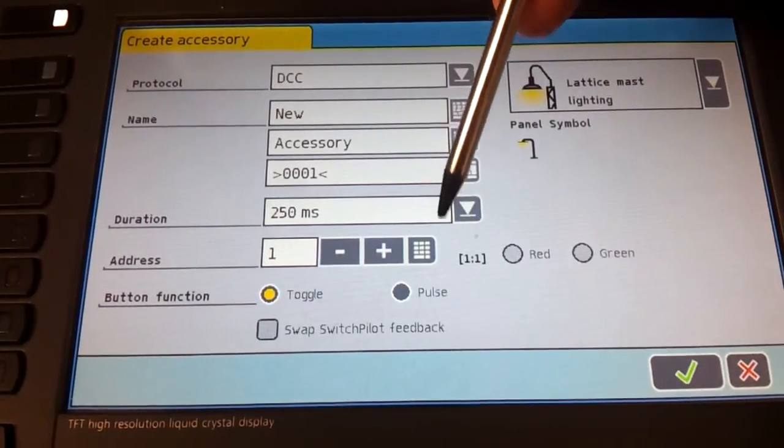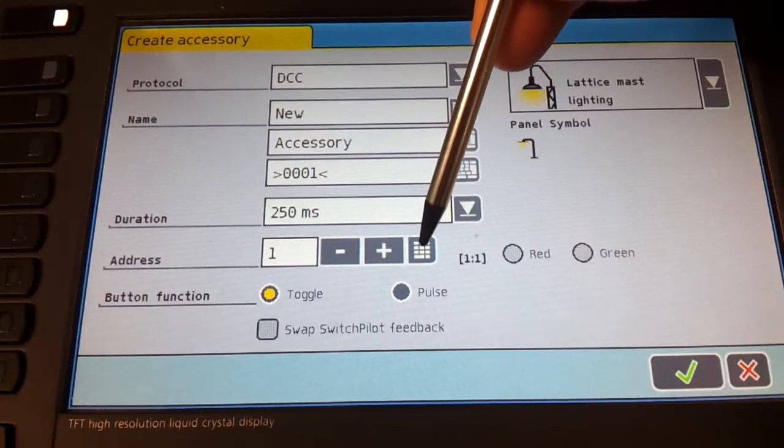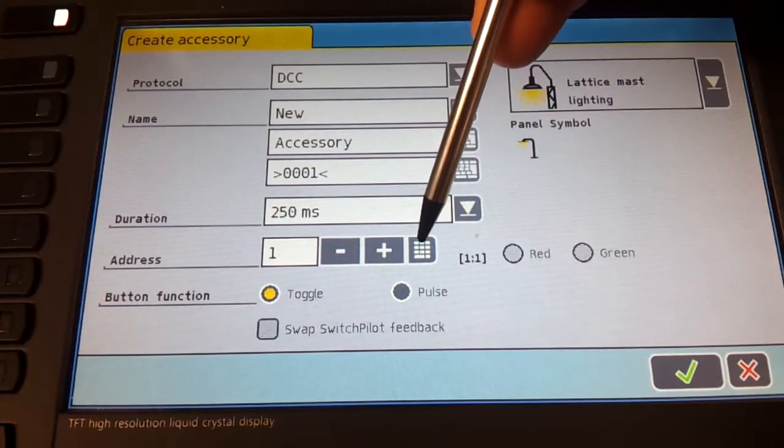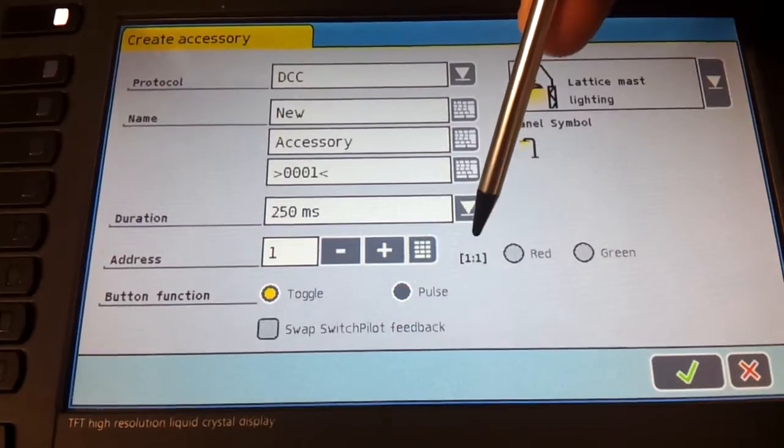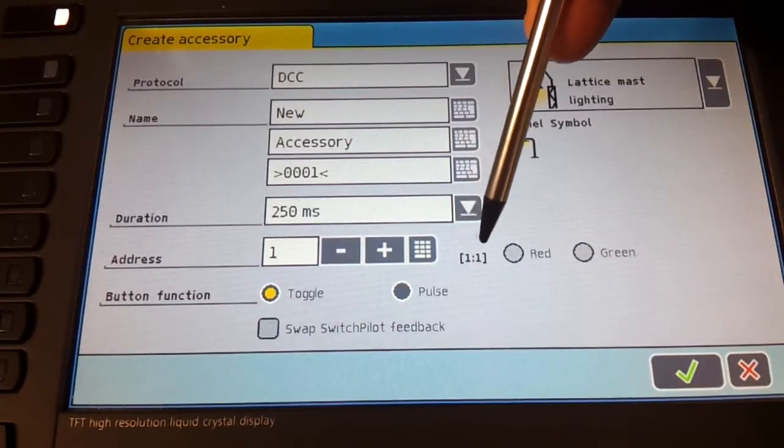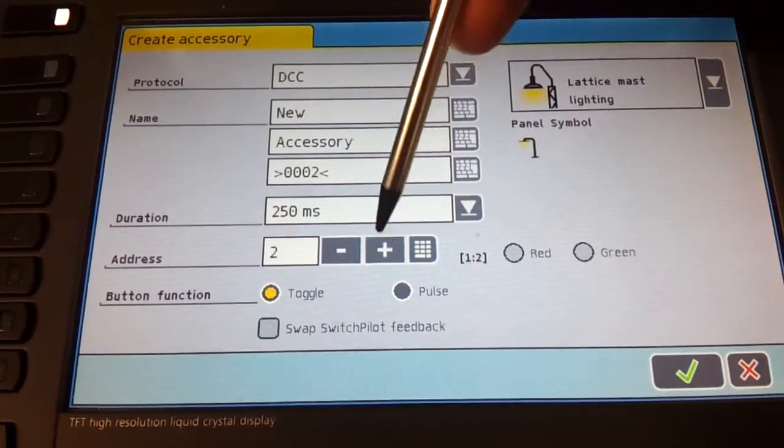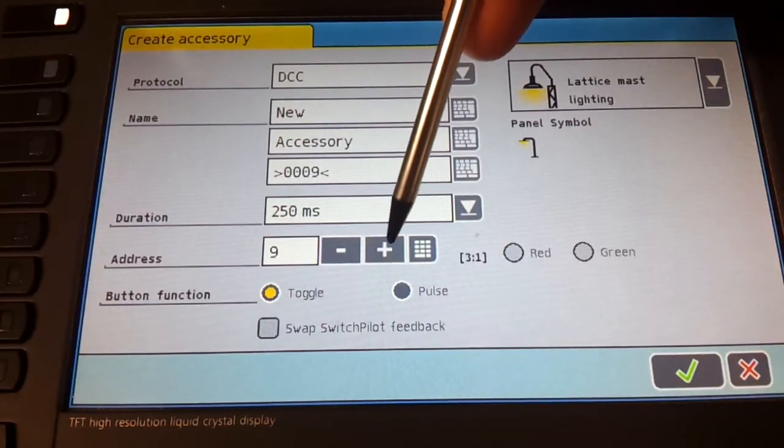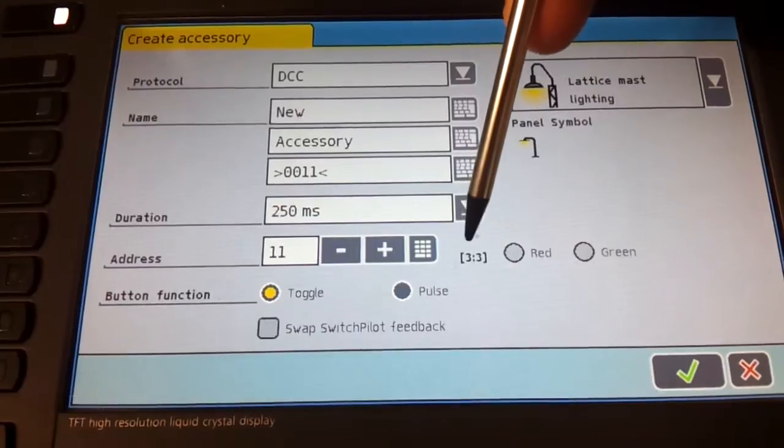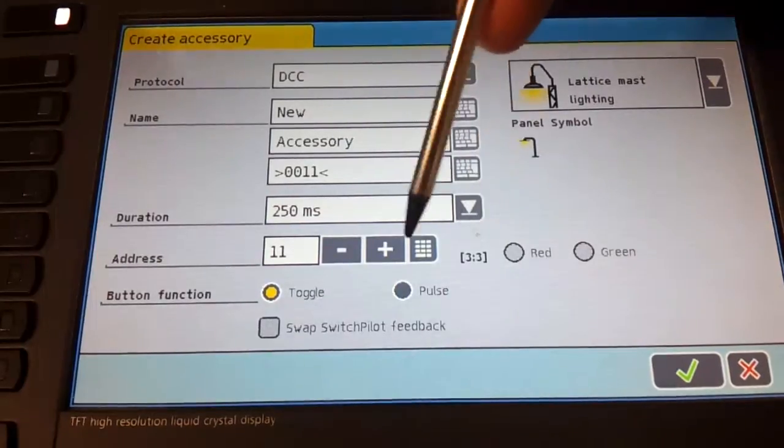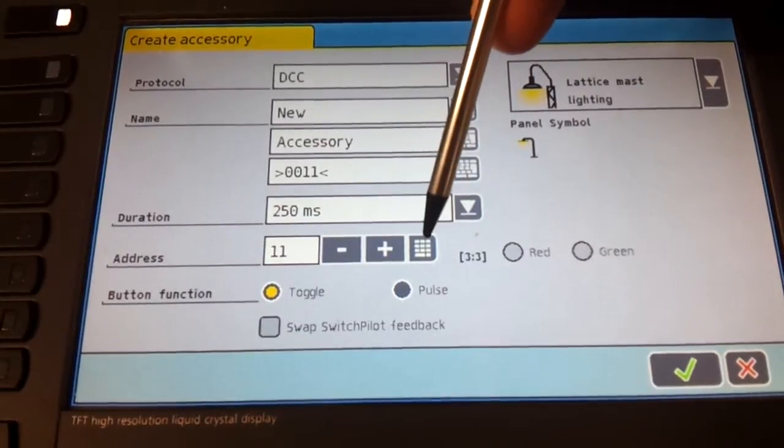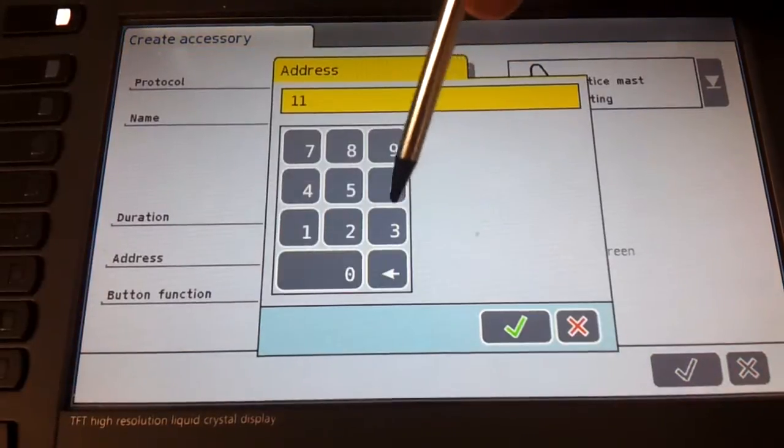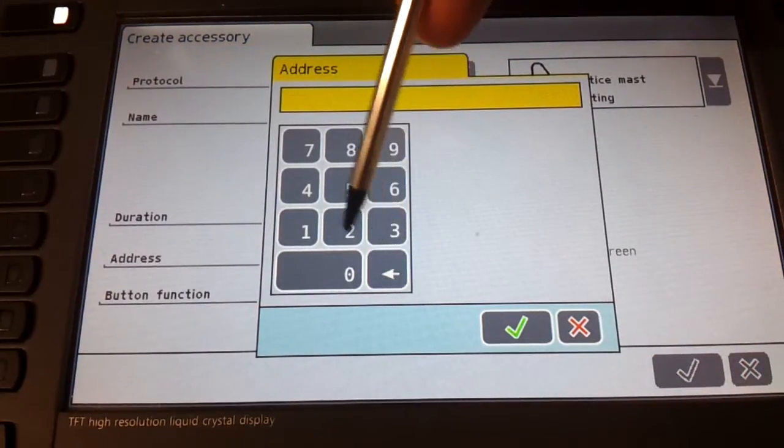Then just add the address to it. So one one means accessory decoder one, port one, and so on. And the more you press the plus sign, it's on accessory decoder three, port three, and so on. So I'm going to go straight to accessory decoder 13, which is 51.